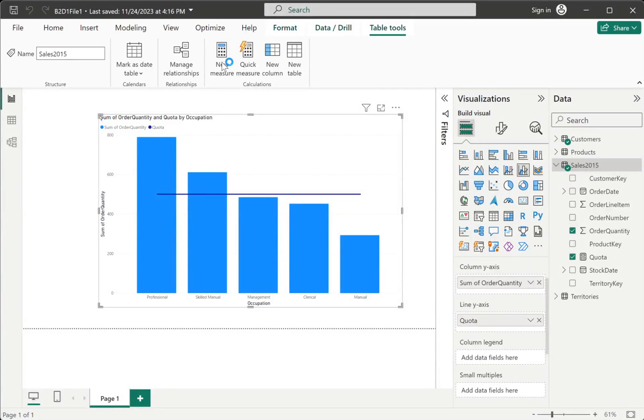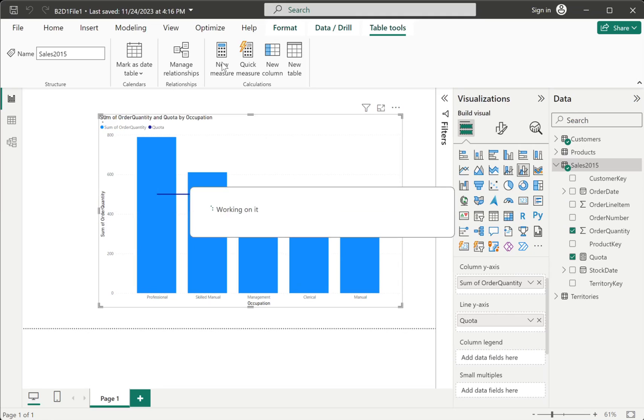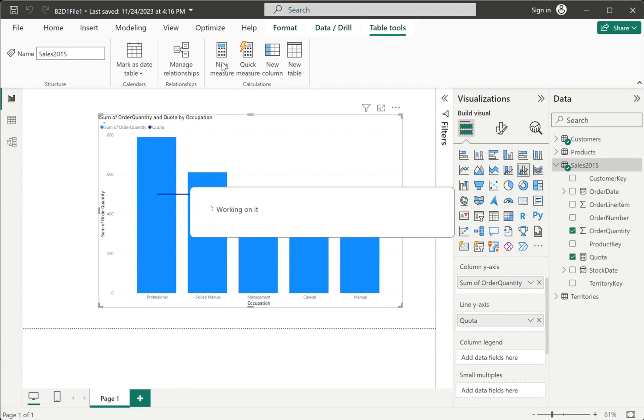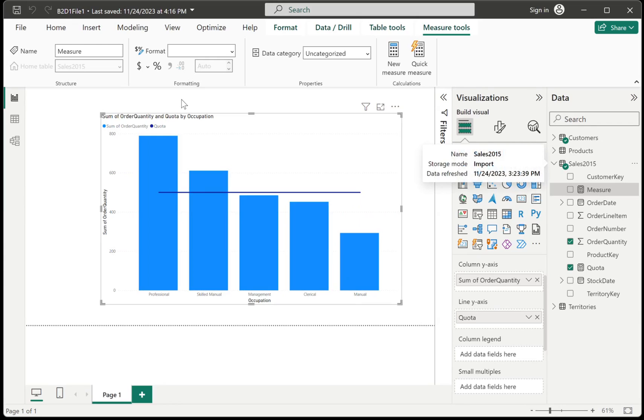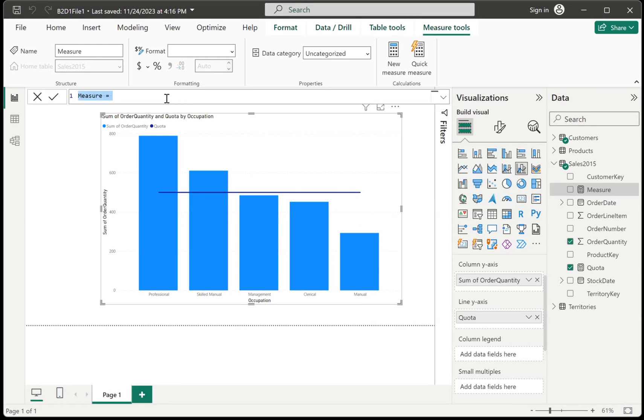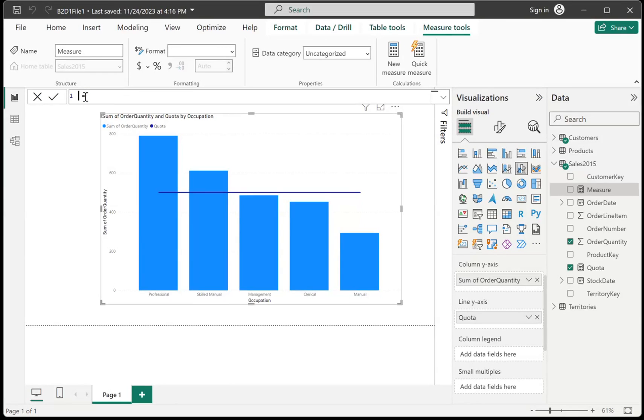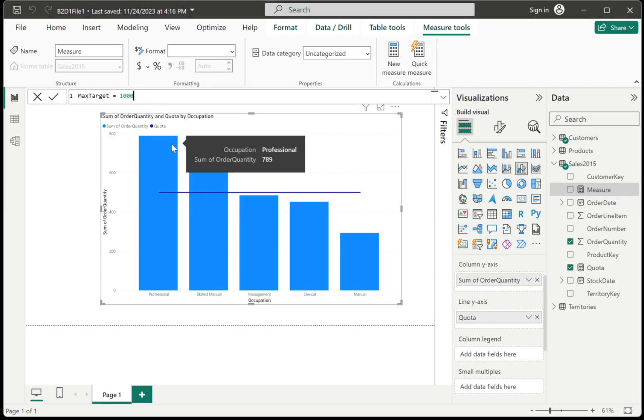And you have to wait for the formula bar to show up again. And you can create another measure. So whenever you write measures, it's recommended that you don't put the space in the name of your measure. So let's say max target over here. And let's say the max target is 1,000. So I would hit enter.